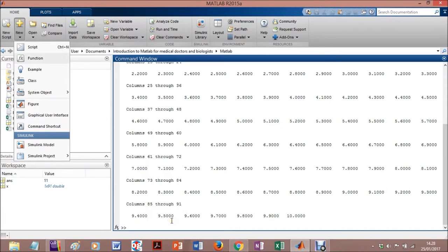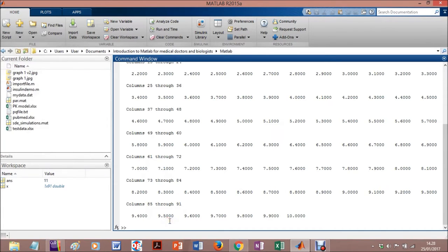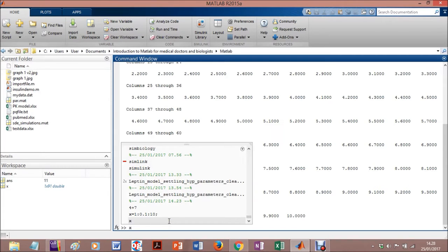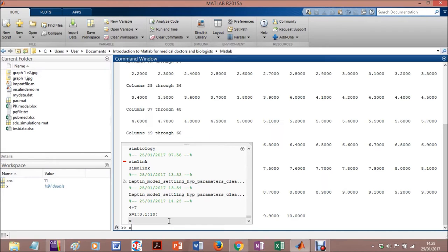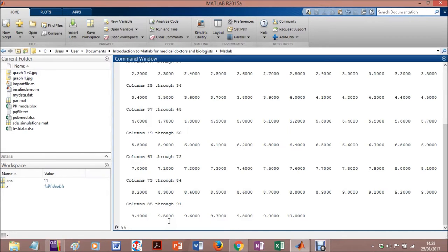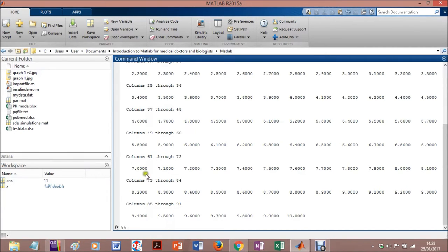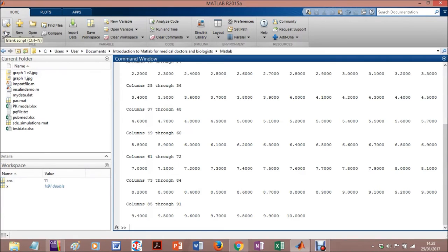The problem with this command line is that everything somehow is lost. You can come back if you press the arrow in your keyboard, but however, it'll be lost when you close. So sometimes you are doing a kind of simulation and you'd like to keep it in your computer. It could be nice to work with the script, and you can save it and repeat it again and again.